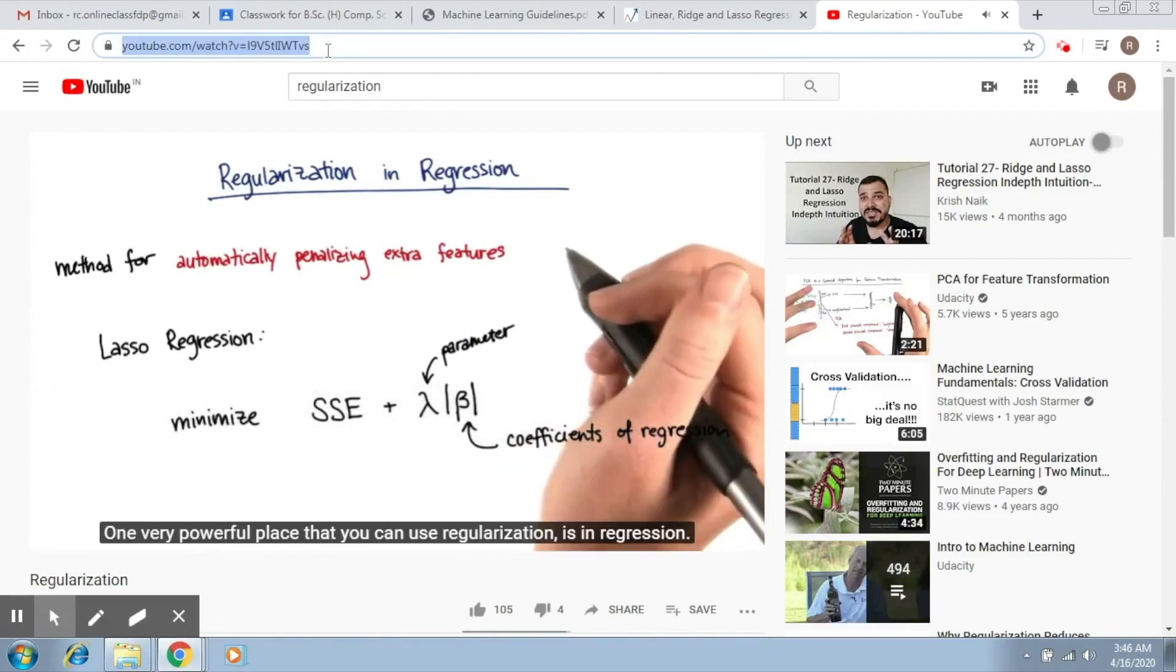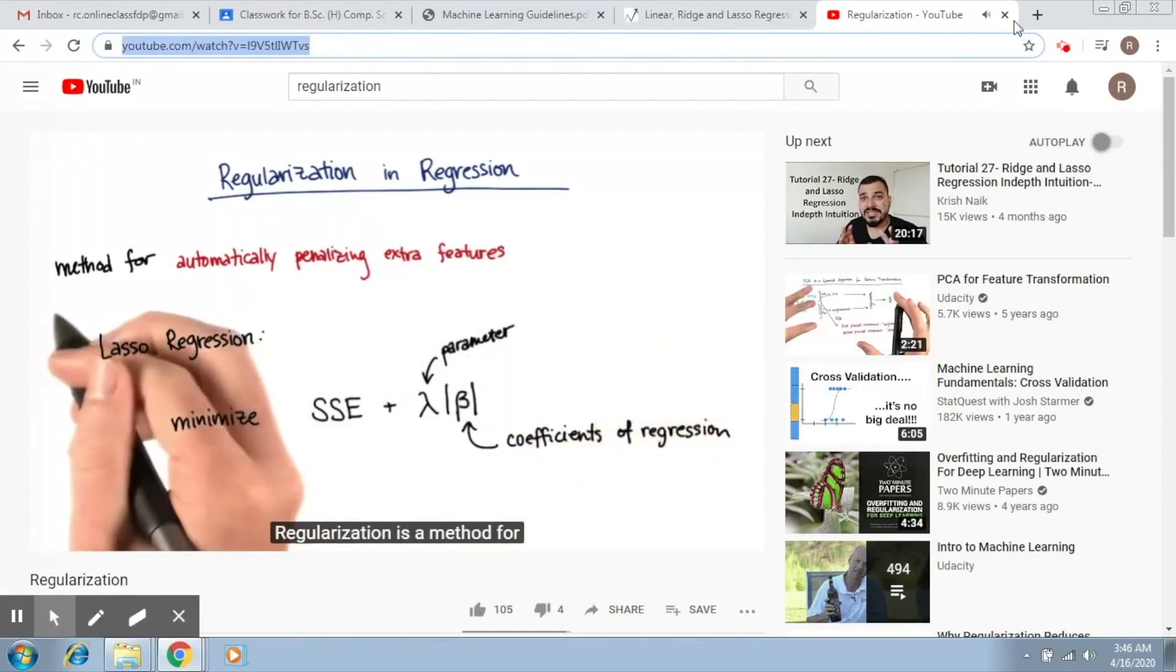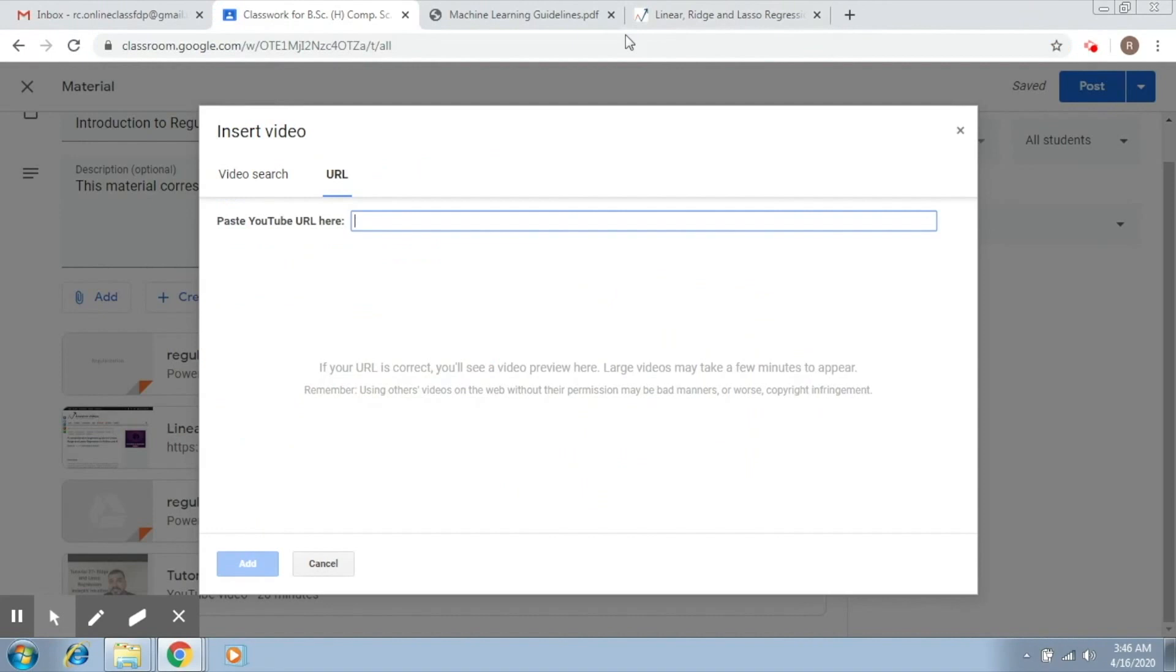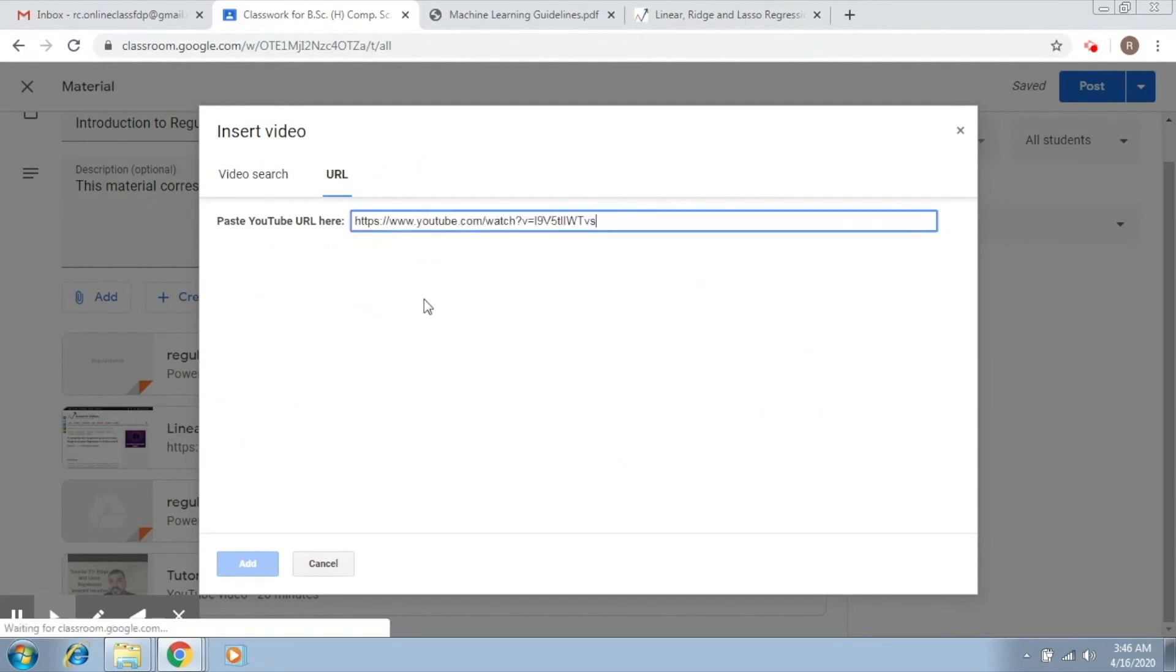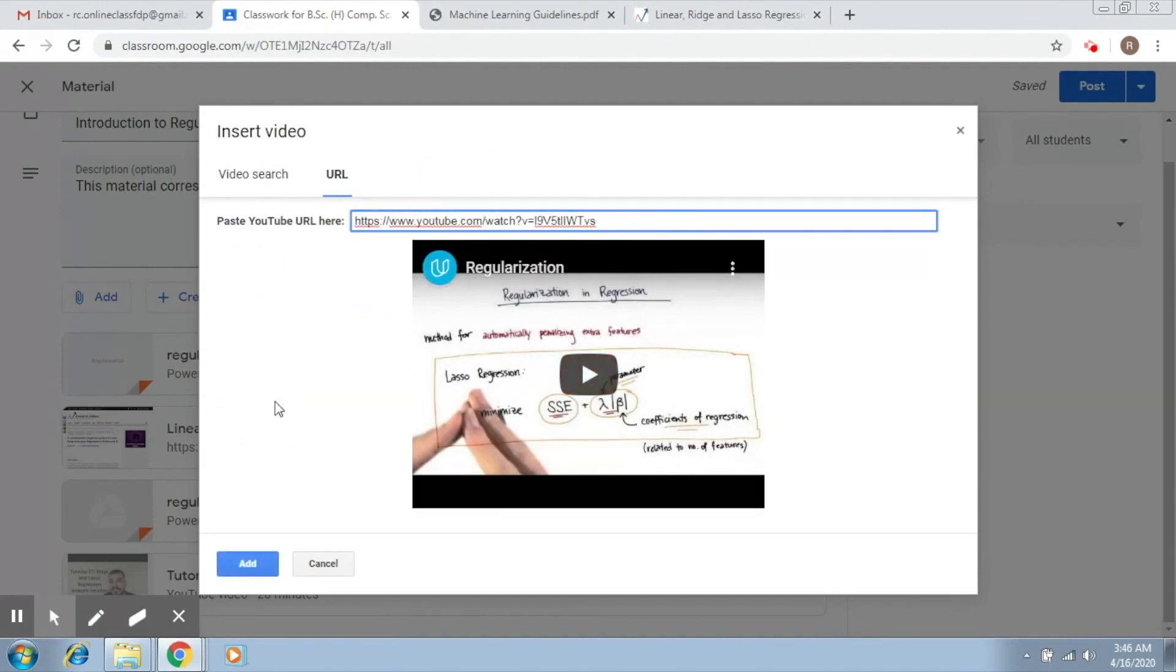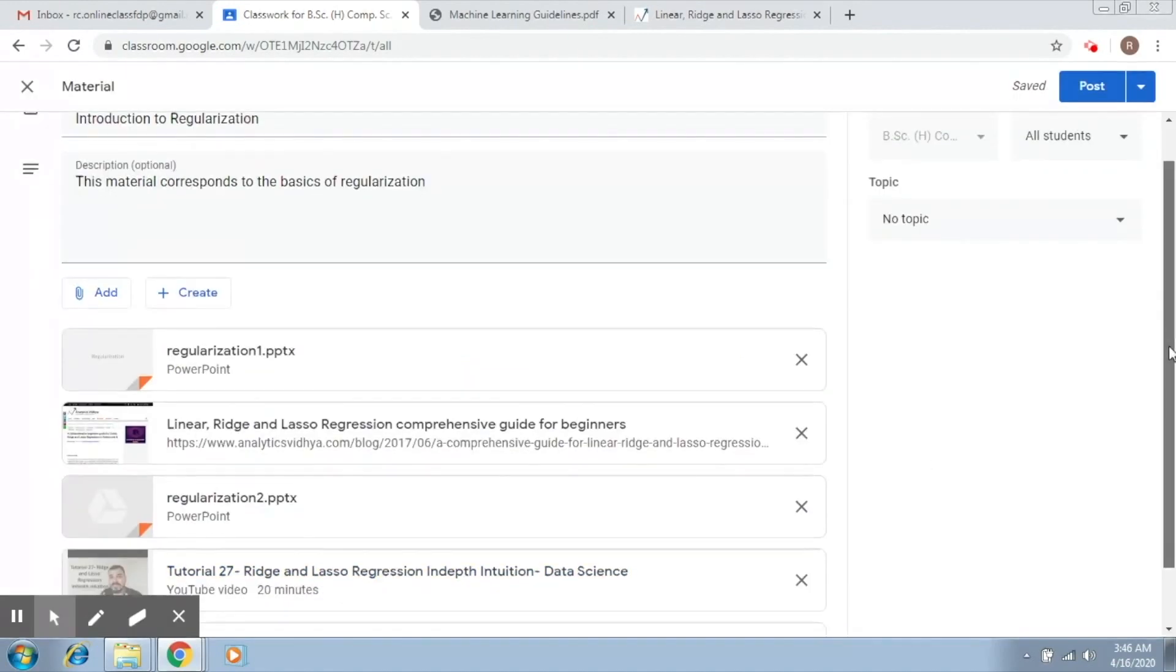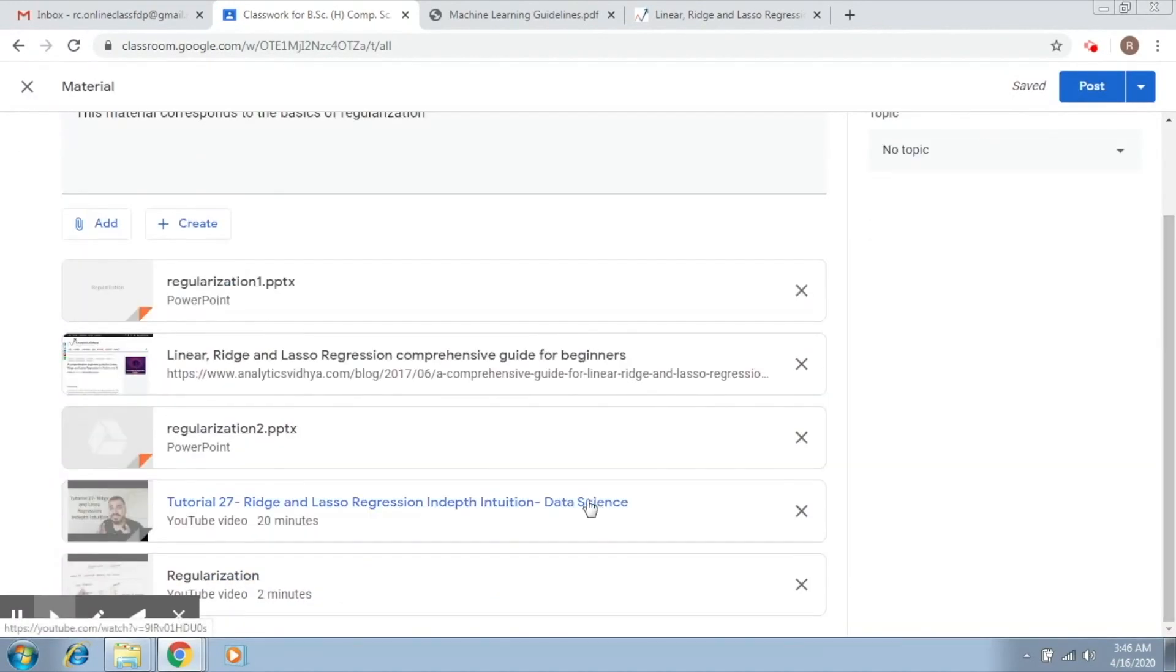So what you simply do is copy the URL from here and paste it here, and then you say Add. Now you can see that your video has been added here. This is the basic strategy of adding videos from YouTube.